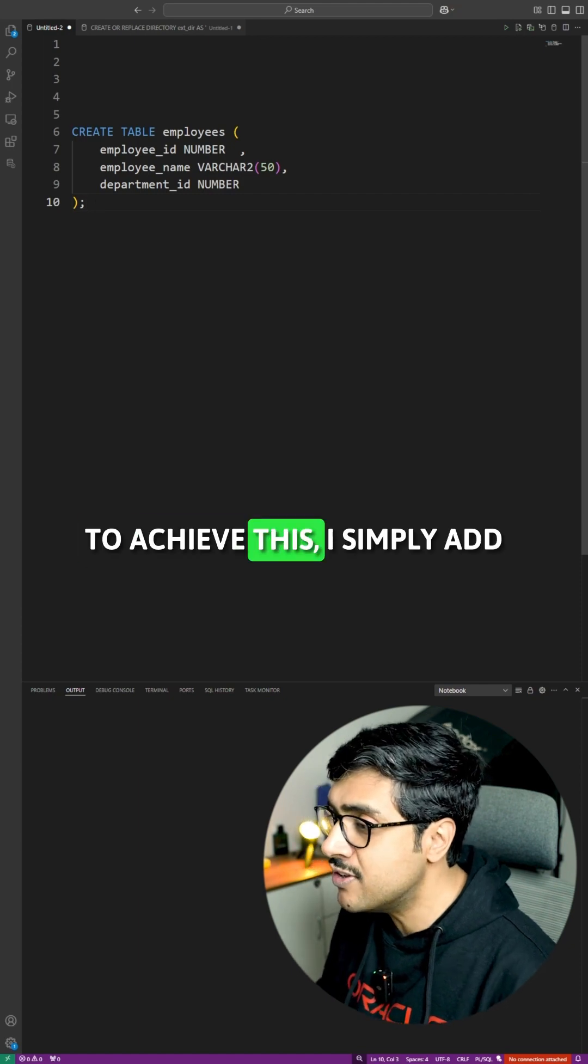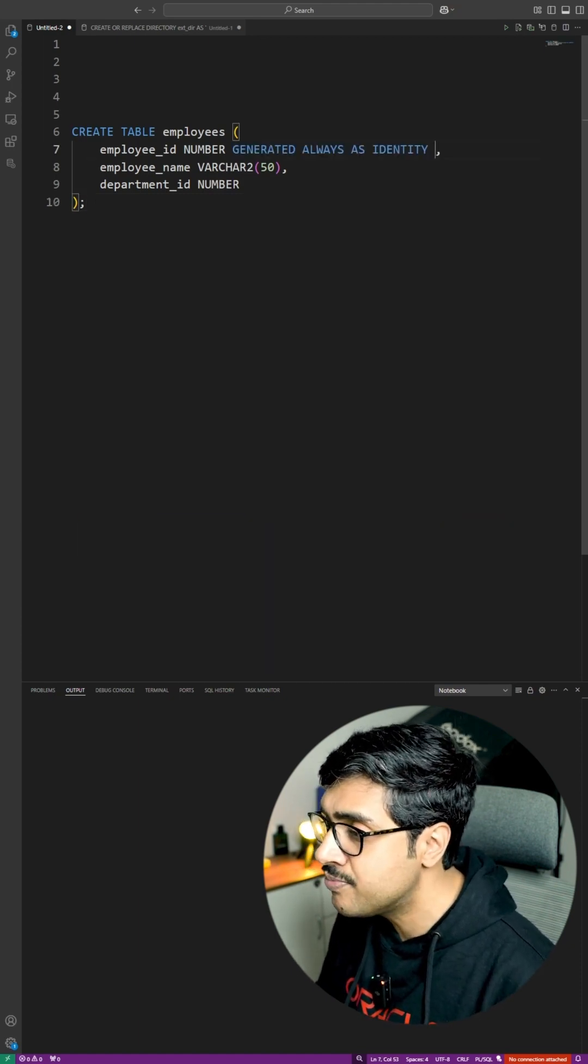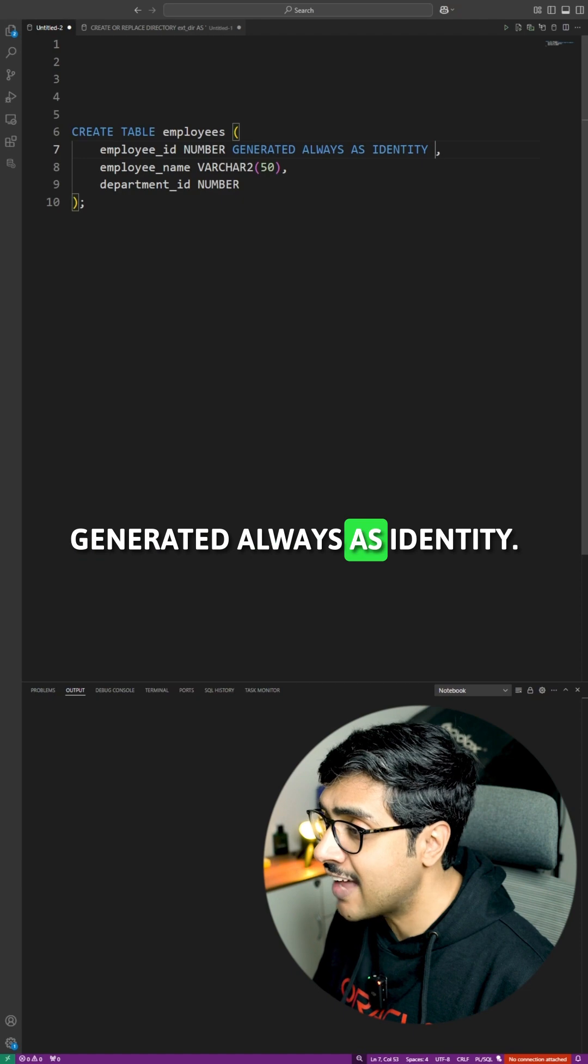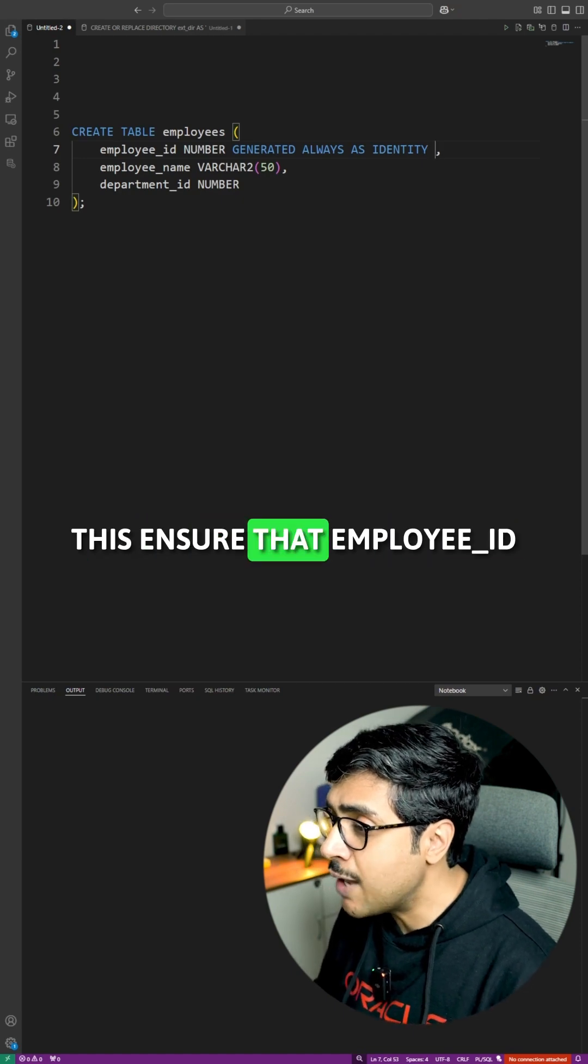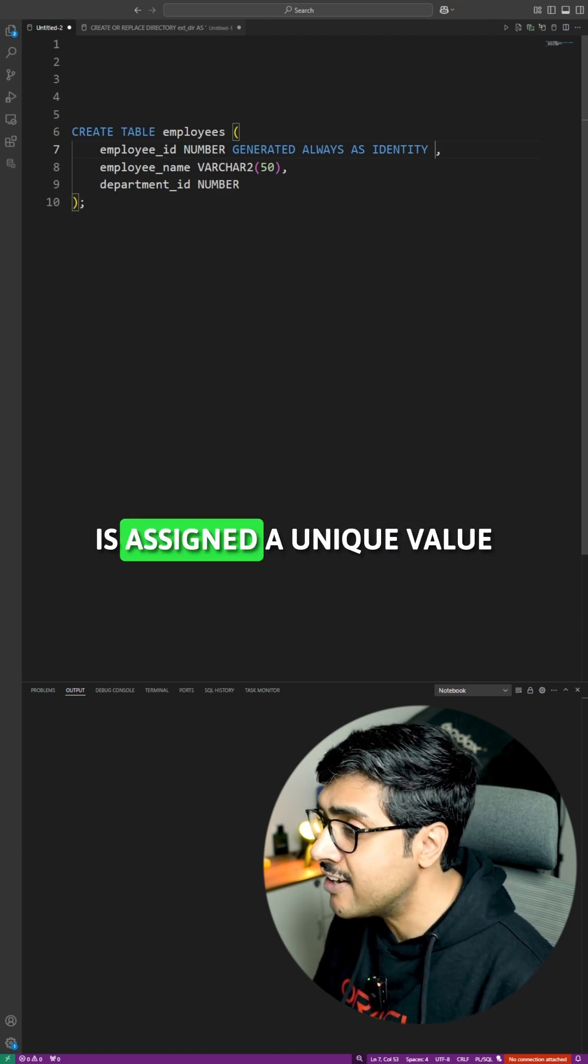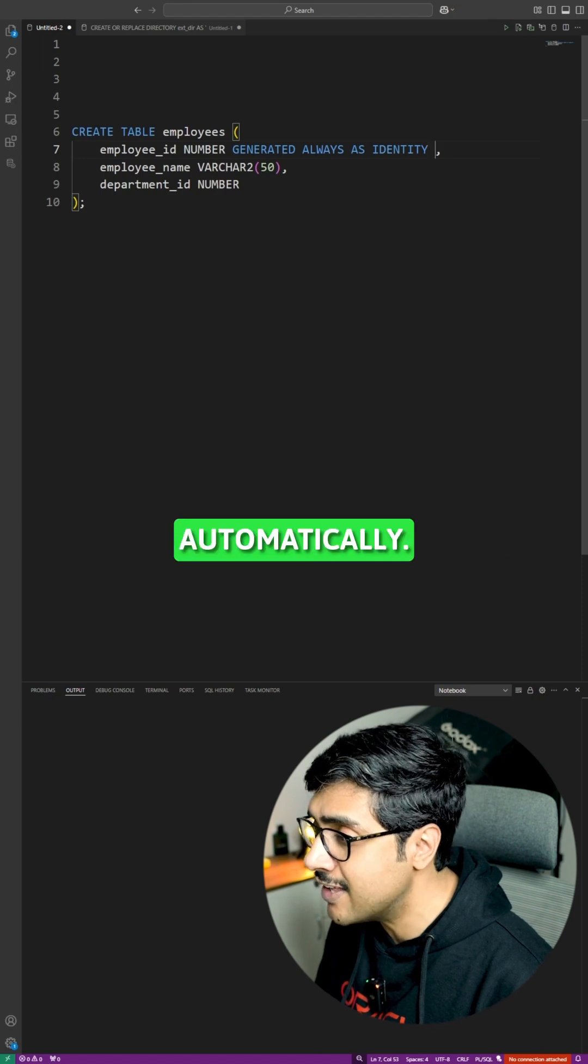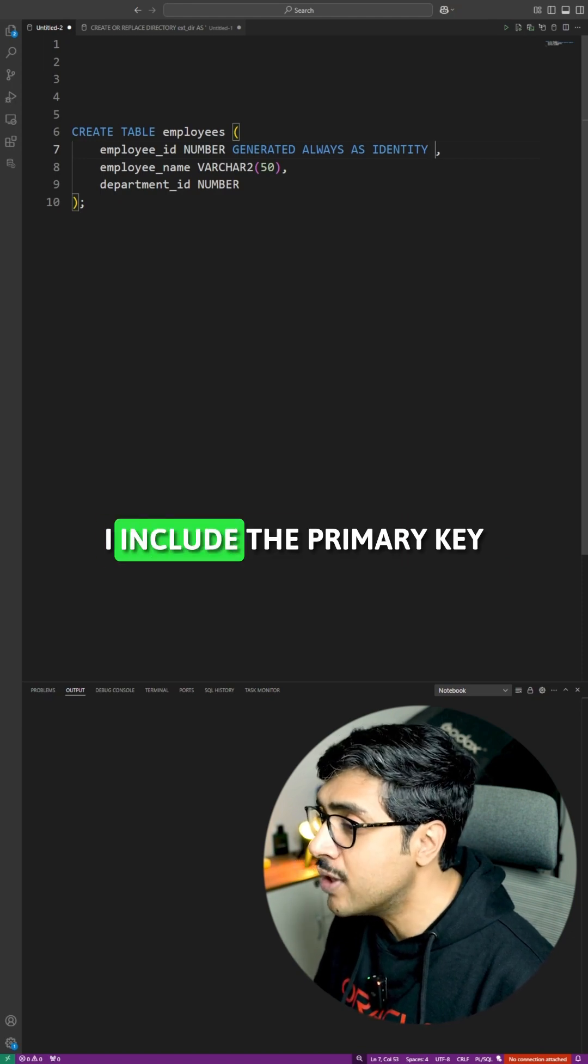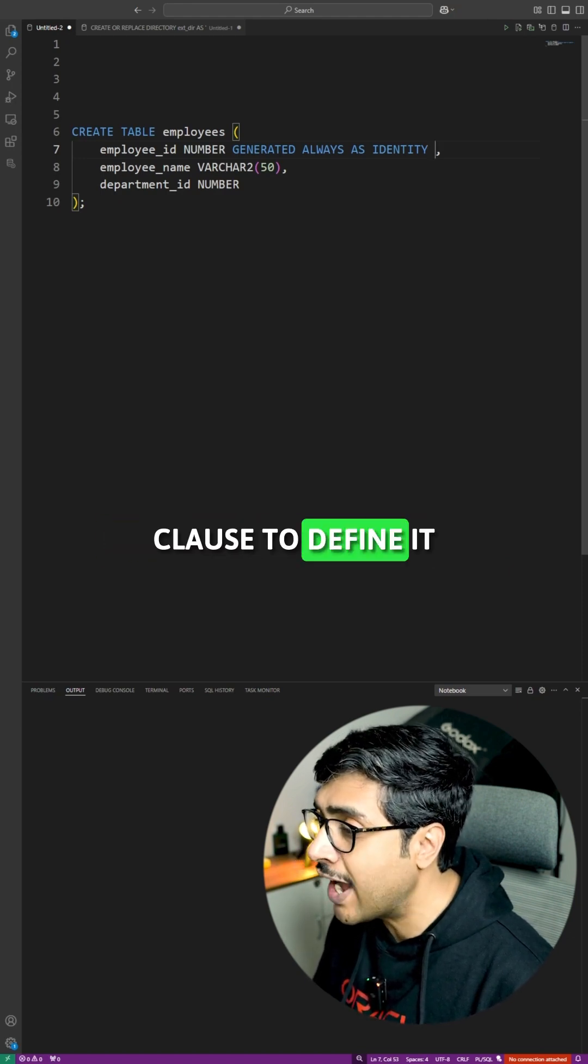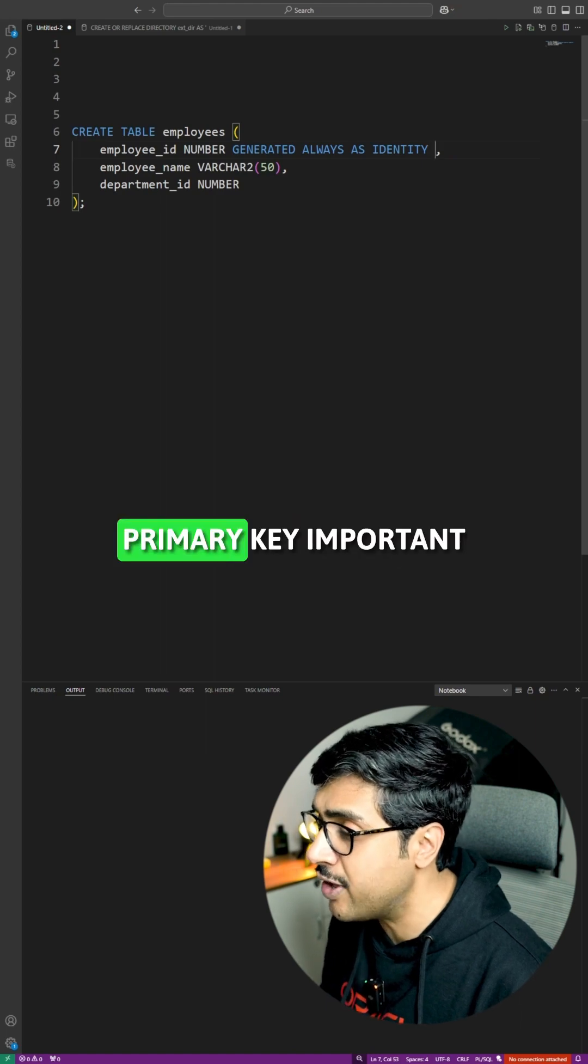To achieve this, I simply add GENERATED ALWAYS AS IDENTITY. This ensures the employee_ID is assigned a unique value automatically. Additionally, I include the PRIMARY KEY clause to define it as the table's primary key.